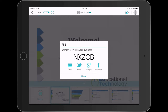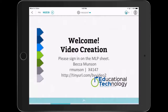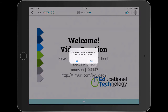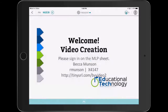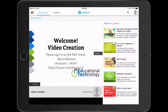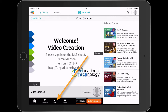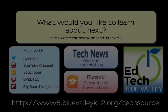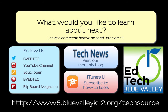Tap Close. You can now edit and add Nearpod assessment tools, or begin using this presentation with students. For more information about using all the features of Nearpod, visit the TechSource page.